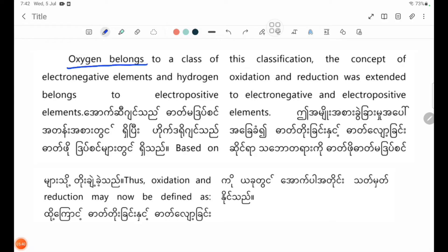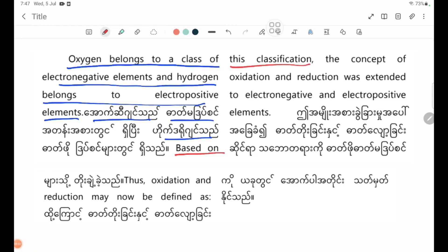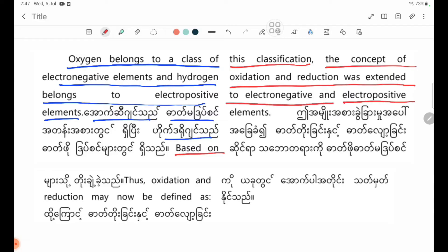Oxygen belongs to a class of electronegative elements and hydrogen belongs to electropositive elements. Based on this classification, the concept of oxidation and reduction was extended to electronegative and electropositive elements.